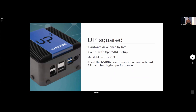I used OpenVINO with the UP Squared device — hardware developed by Intel that came with OpenVINO set up. It can be created with a GPU available, but the one I was using didn't have one. I later switched to using the NVIDIA boards, which gave higher performance because of the onboard GPU.